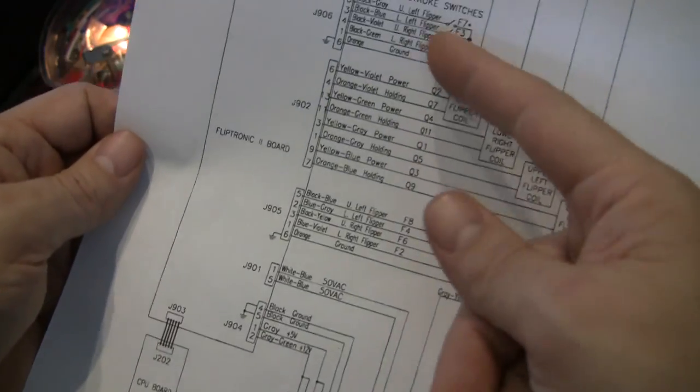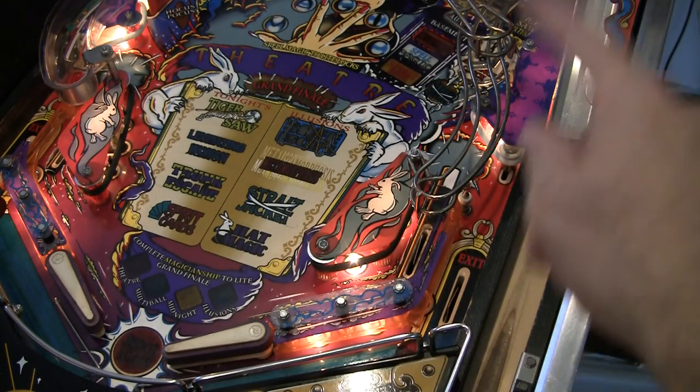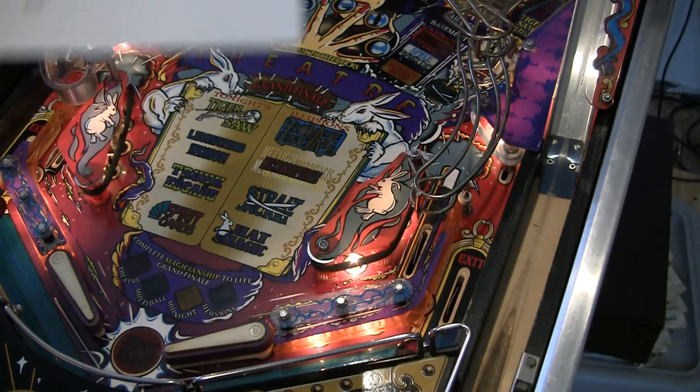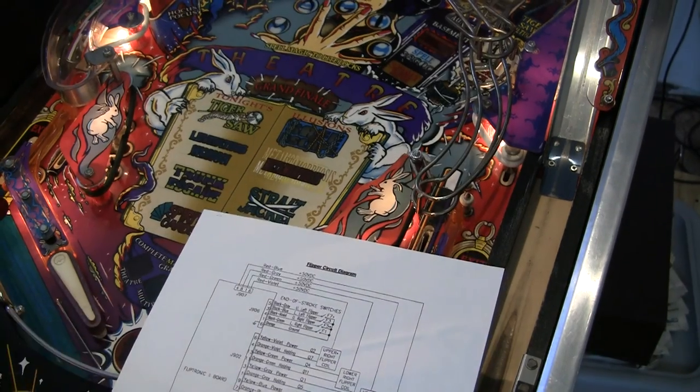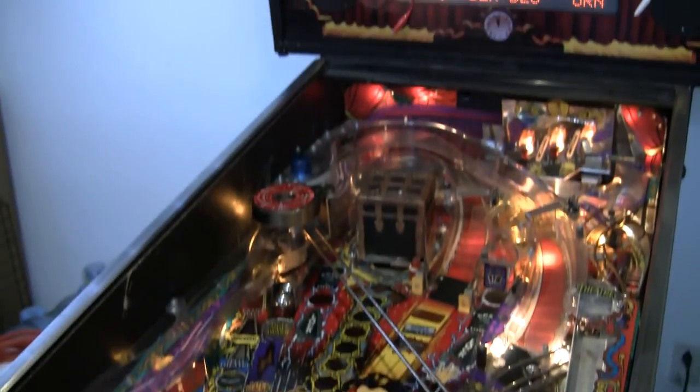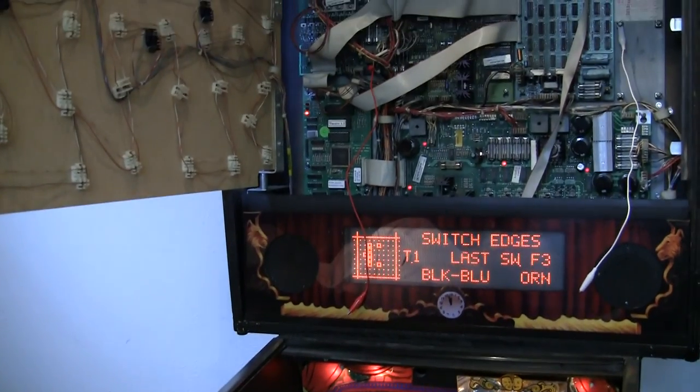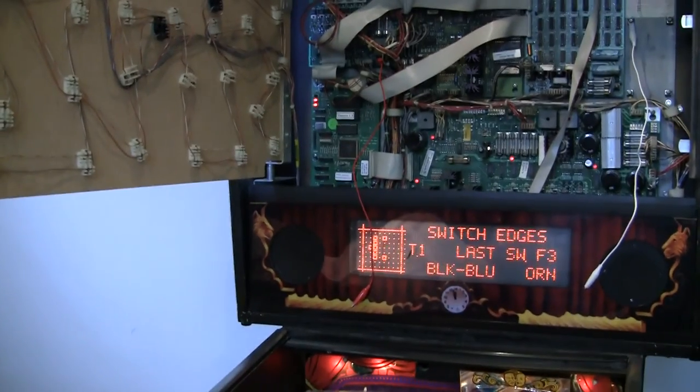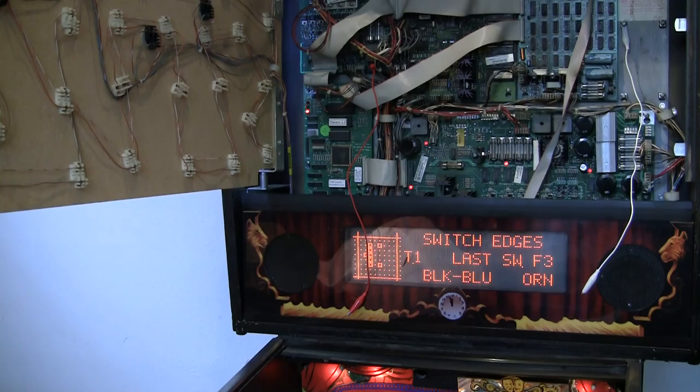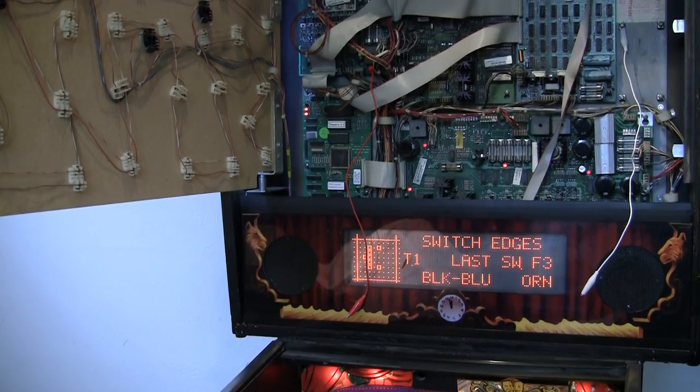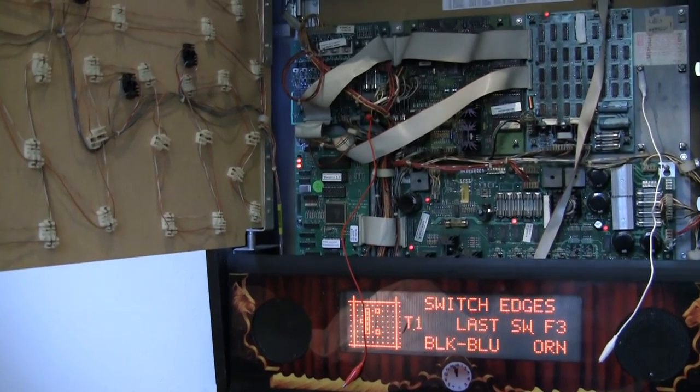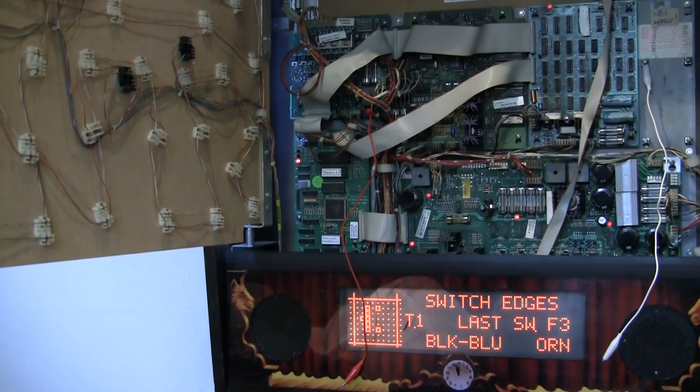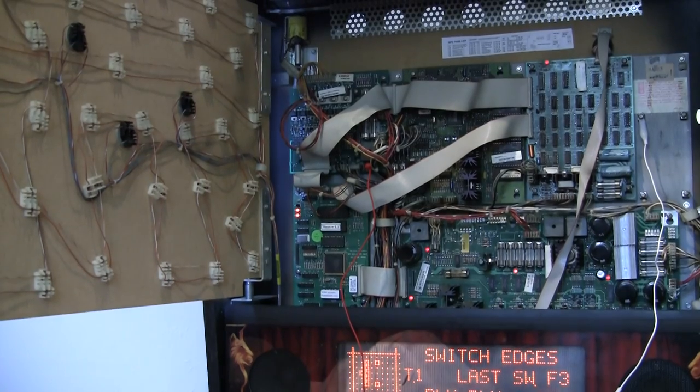What we're effectively doing is bypassing the flipper circuit in the play field and going right up to the board. So if the test doesn't work we know the problem is on the fliptronics board possibly with one of the LM339s. If it does work then we know the problem is with the wiring.